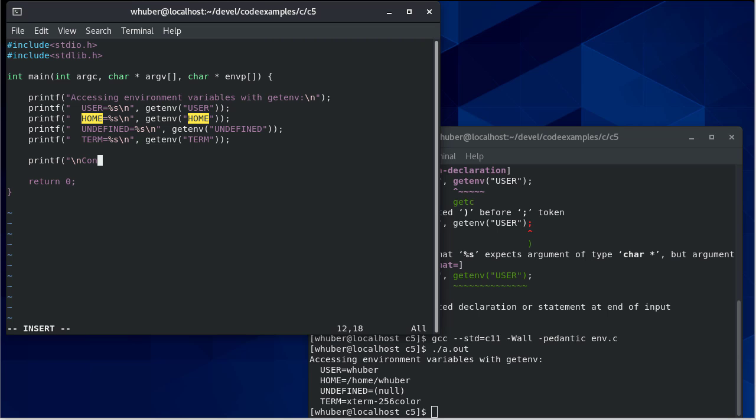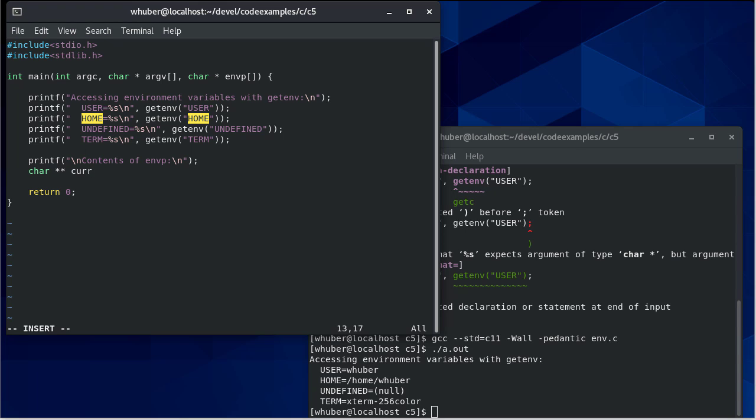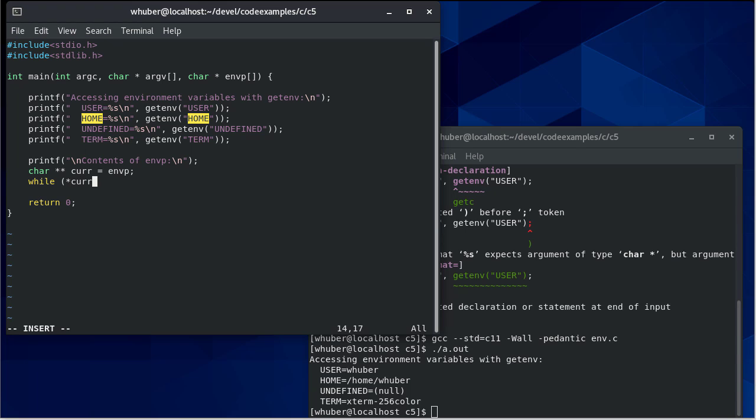So if we want to see what's in envp, this null terminated pointer array, we're going to set up a character double pointer, and we'll call it current. And recall, since this is an array of pointers, we need to use a pointer to a character pointer to access the individual pieces with an outside pointer.